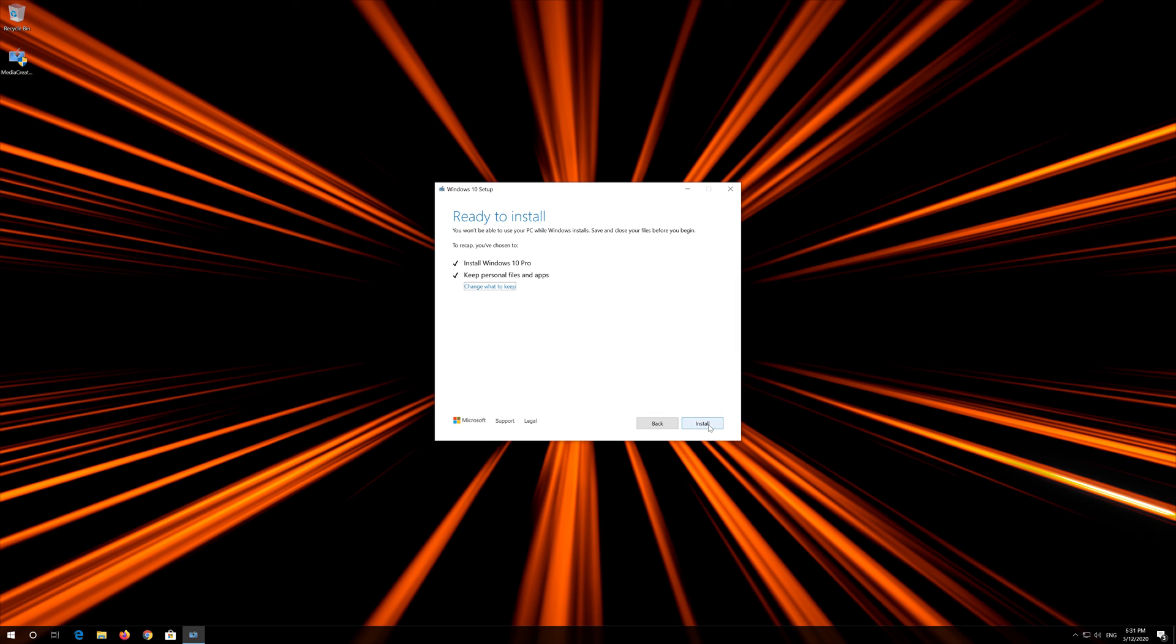Leave it as it is, if you want to keep all your files and programs. Press Install.